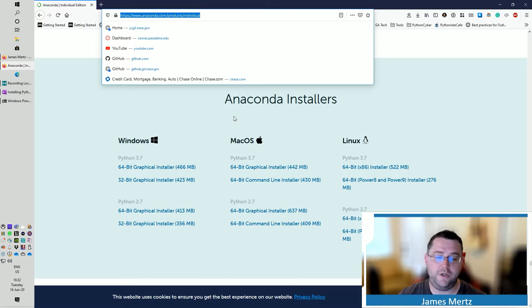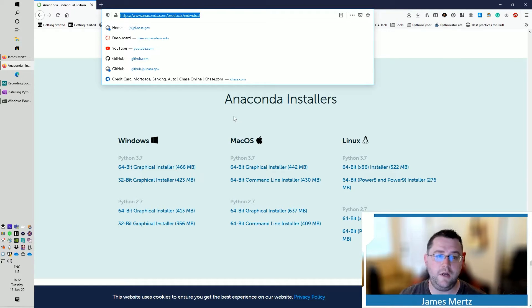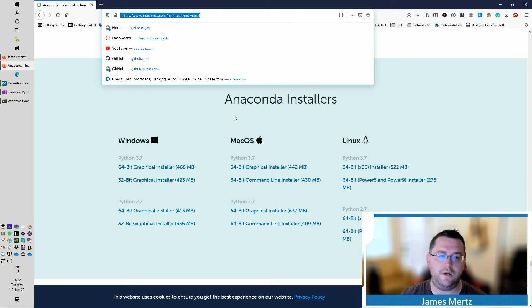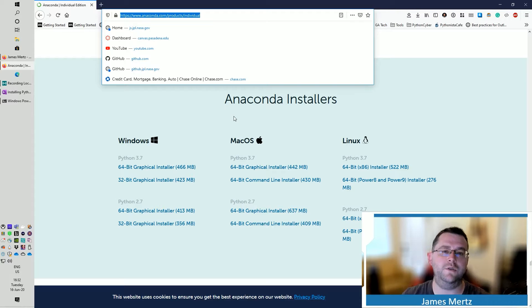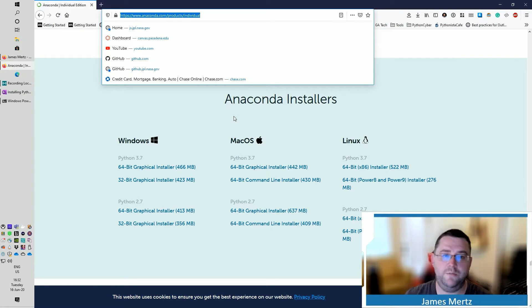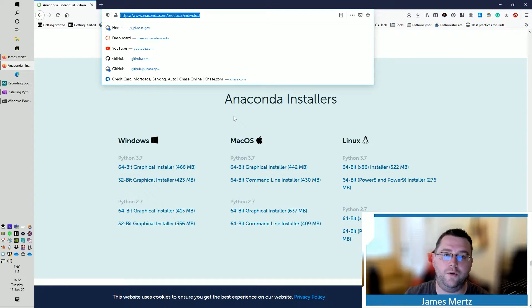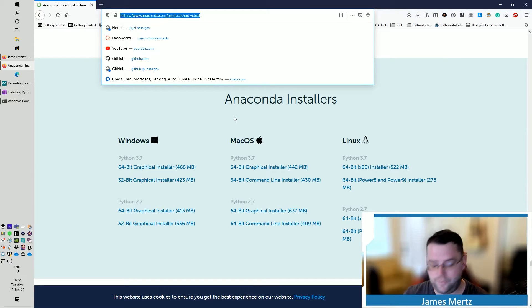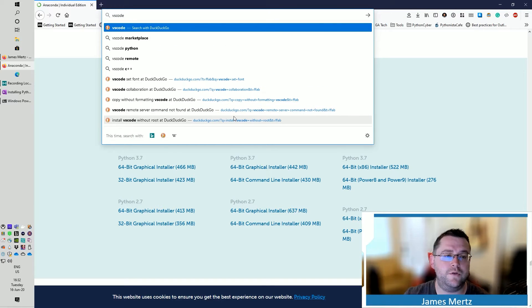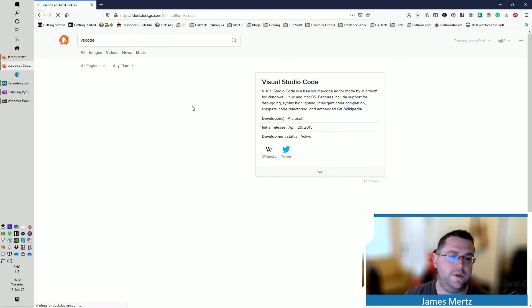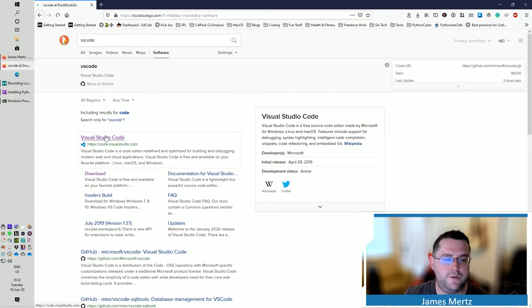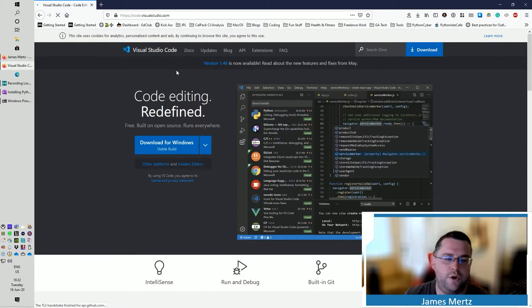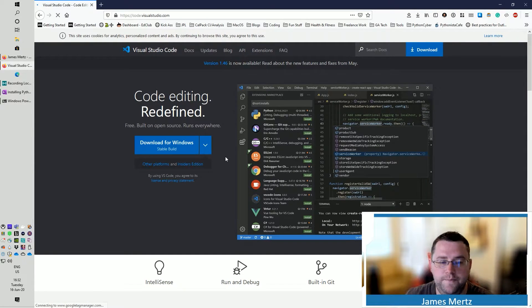PyCharm is another one that's very common. And it's free as well, for the community edition and also the educational edition as well. And there's nothing wrong with PyCharm. It's just that I like to use Visual Studio Code over PyCharm. So you can pick whichever you want, but for Visual Studio Code, we're just going to search for VS Code. And it should be the first thing, so code.visualstudio.com.